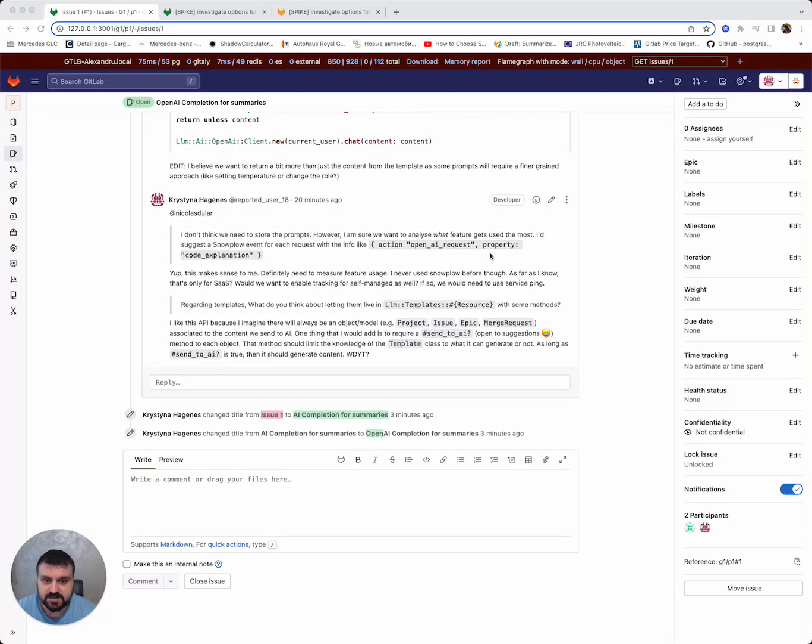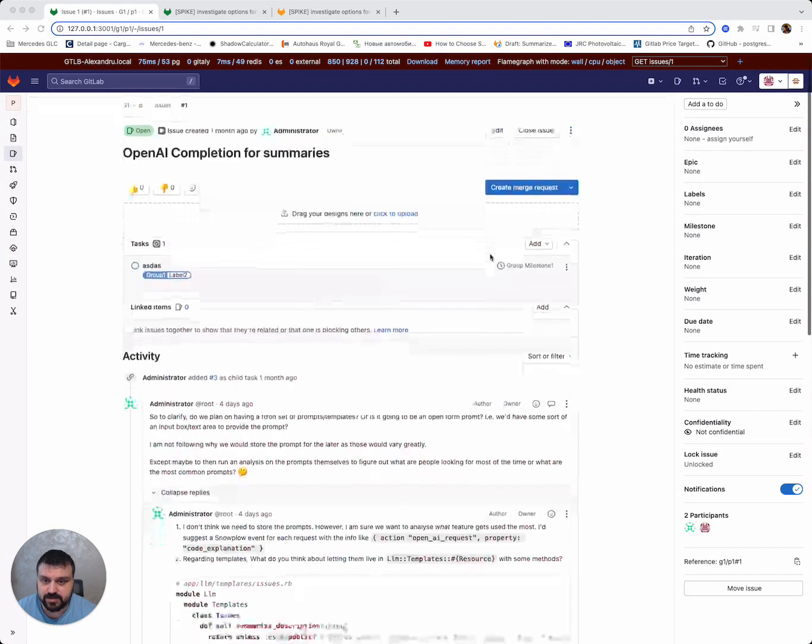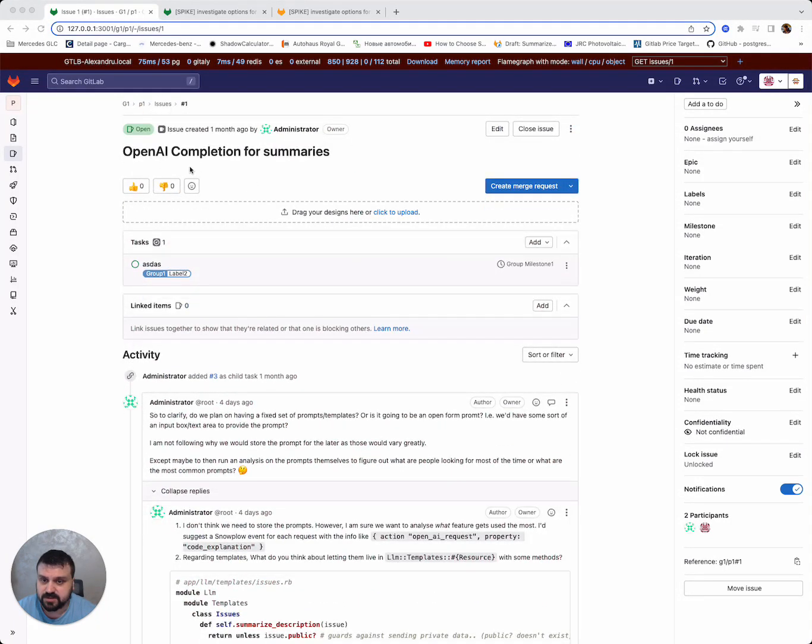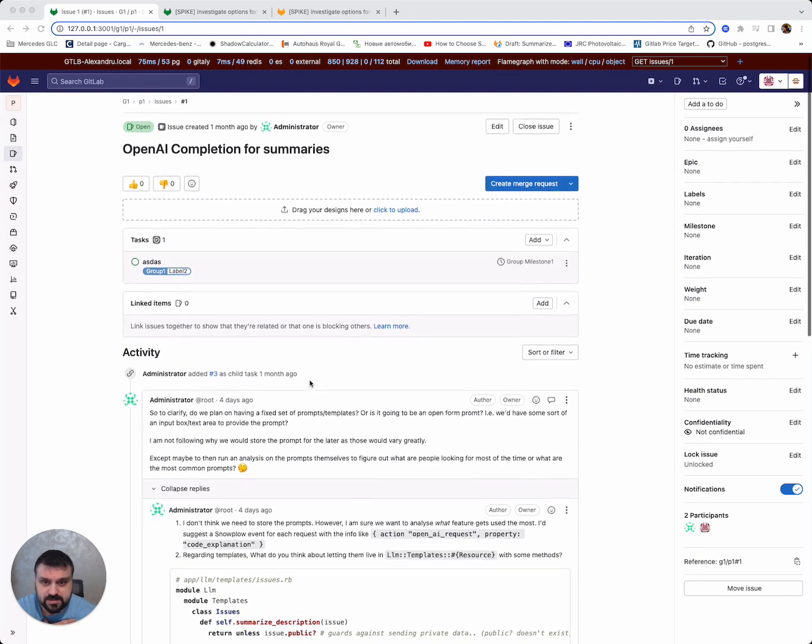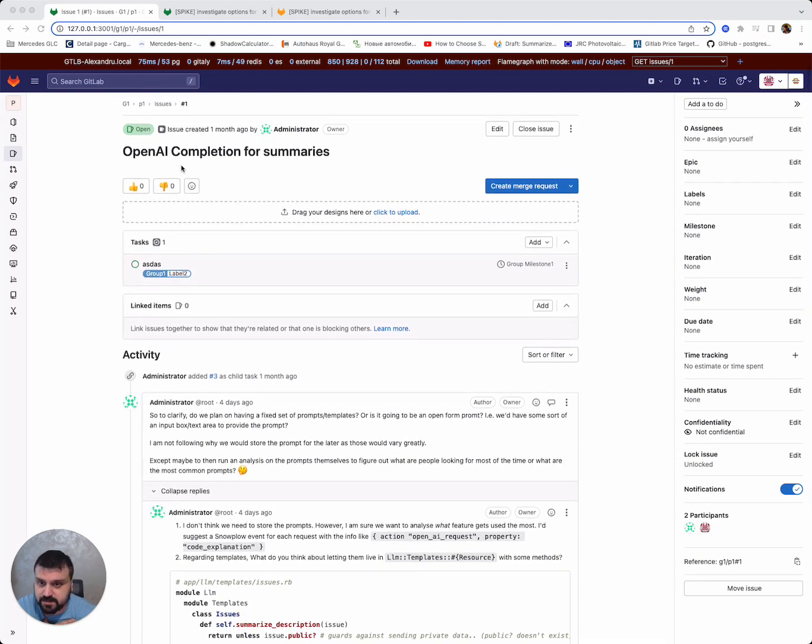Hello, everyone. My name is Aleksandr. I'm a senior engineer within the plan team. And today I want to show you a quick demo on Summarize Notes feature that is powered by OpenAI Completions API.